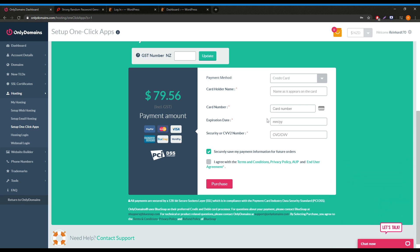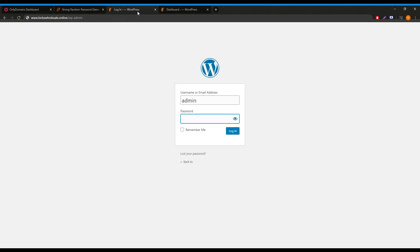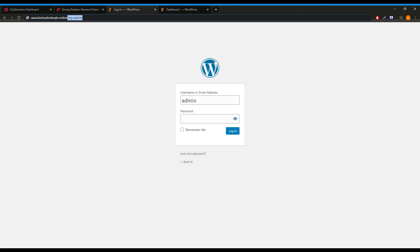If you however do manage to submit your order and you are ready to start building, we can access our WordPress website by going to our domain URL. In my case, it would be bobswholesale.online forward slash WP dash admin. Adding this at the end will take us to this login page where we can securely log into our WordPress installation.